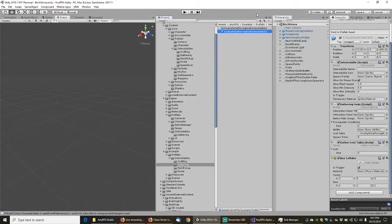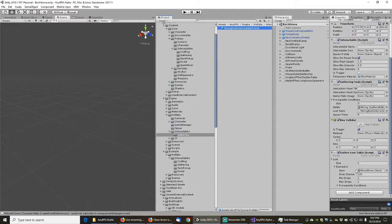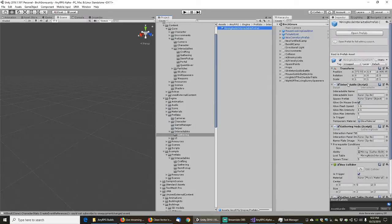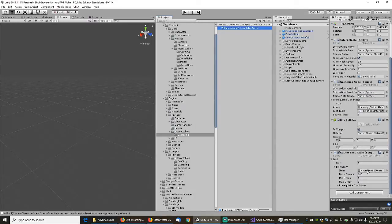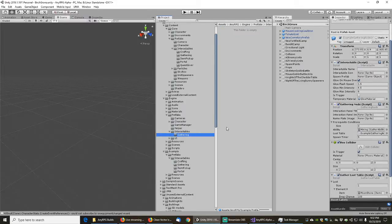The last prefab is the mining node, which drops moonstones — something we replaced with blue shiny gems in the current game iteration. So this one is basically unused and can also go in gathering as gathering node three. That gets rid of all those prefabs.